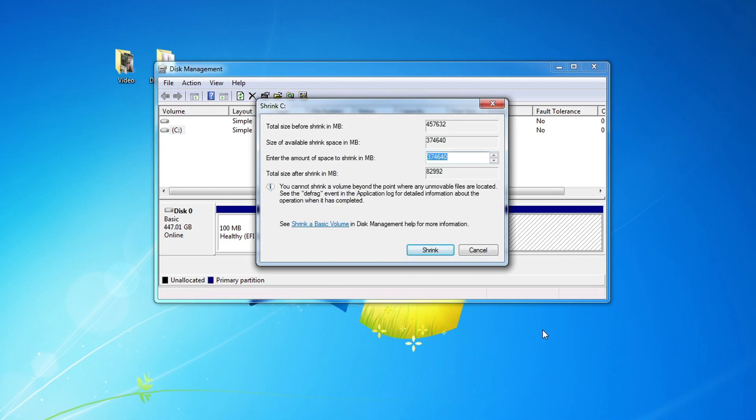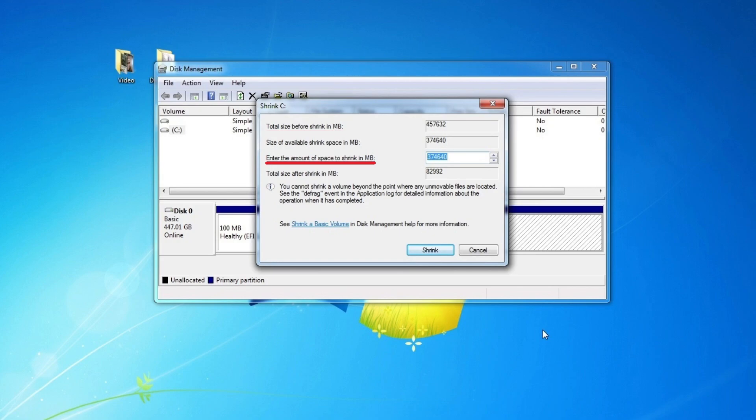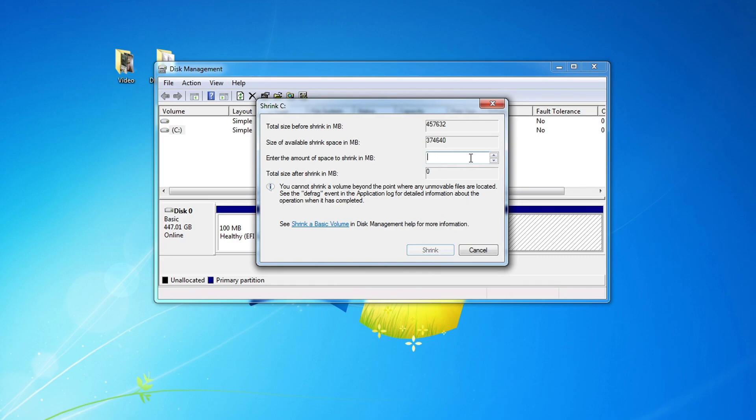In this window we see Total Volume Size, Available Space for Windows 10 and in this tab we can enter the required size for Windows 10. All values in this window are in megabytes. To specify the size of the allocated space, we can simply delete this number and write another number we need.